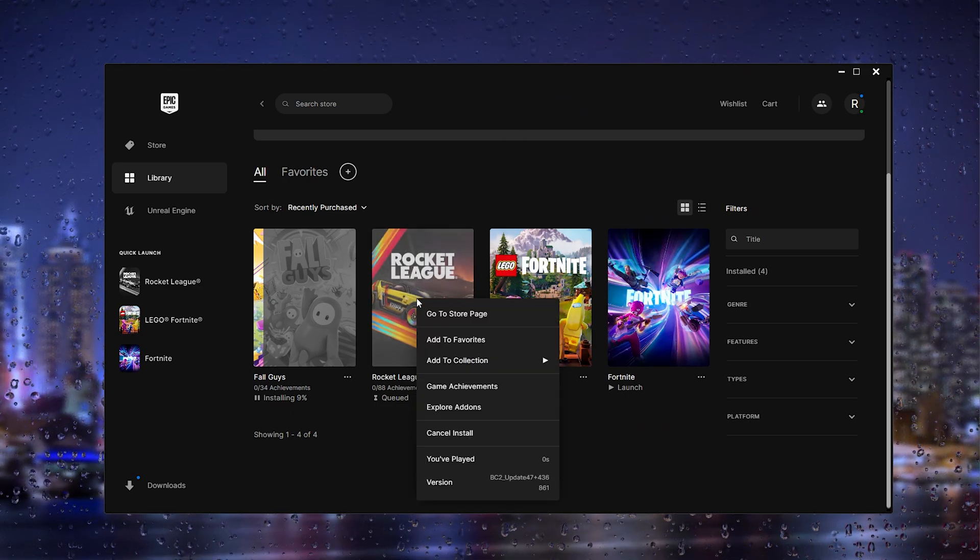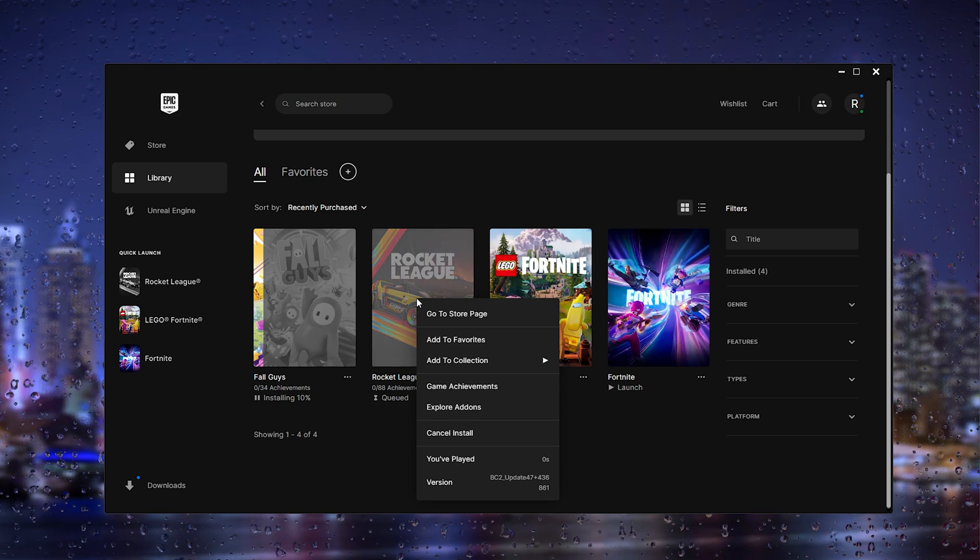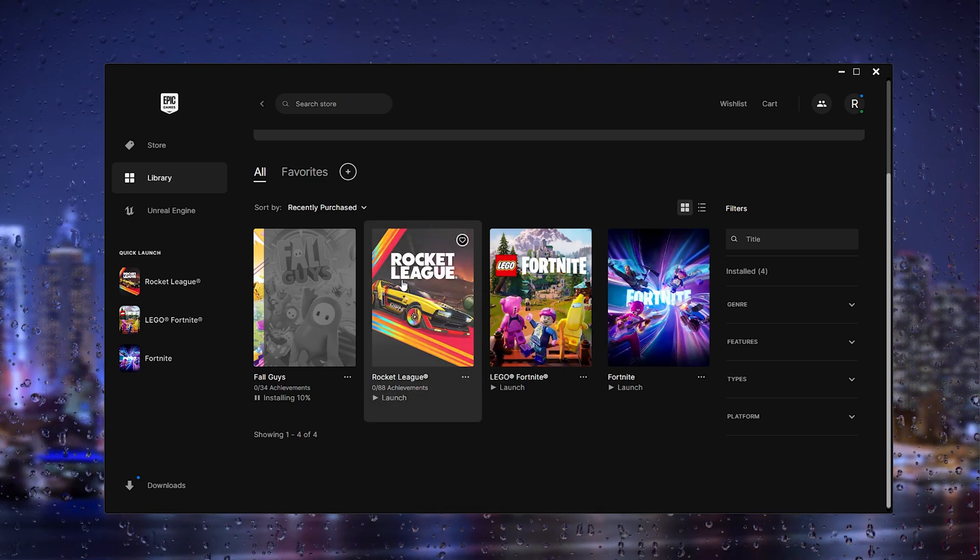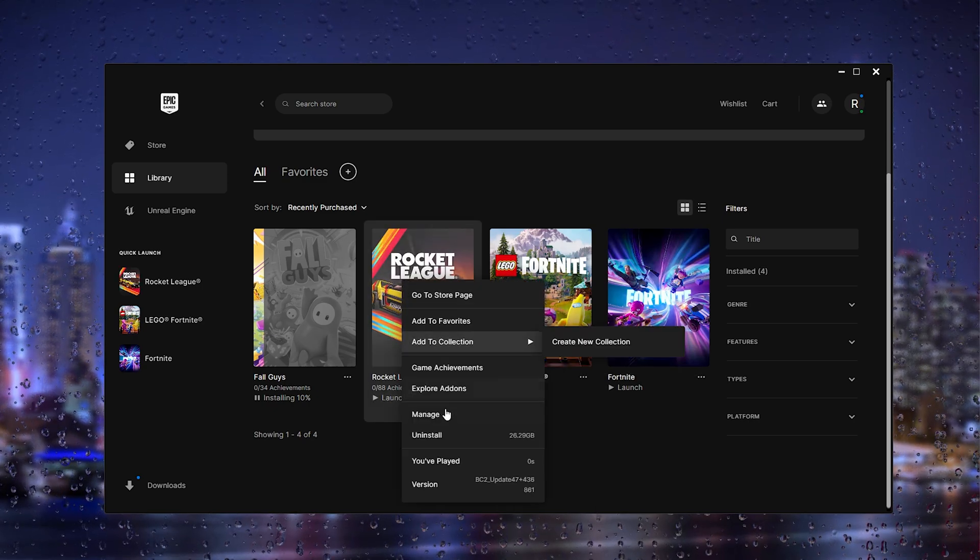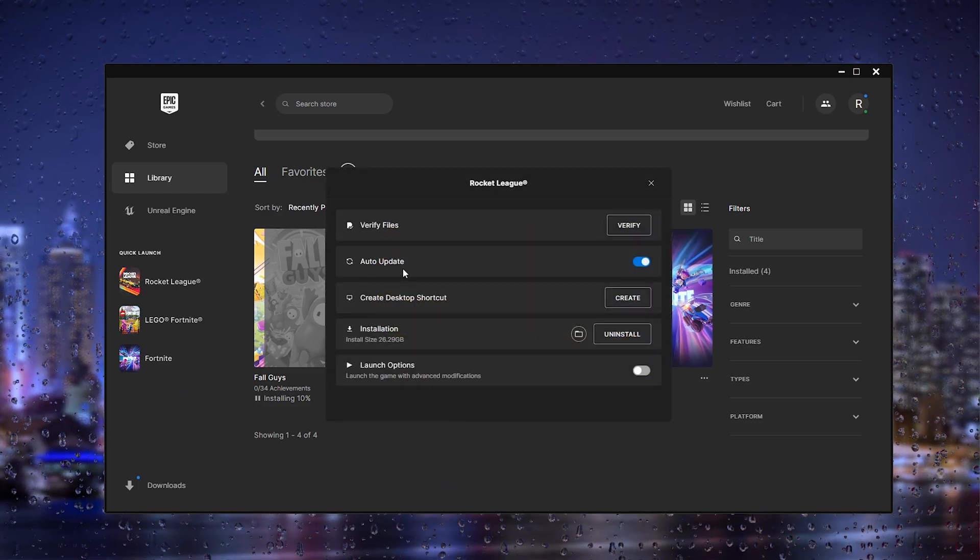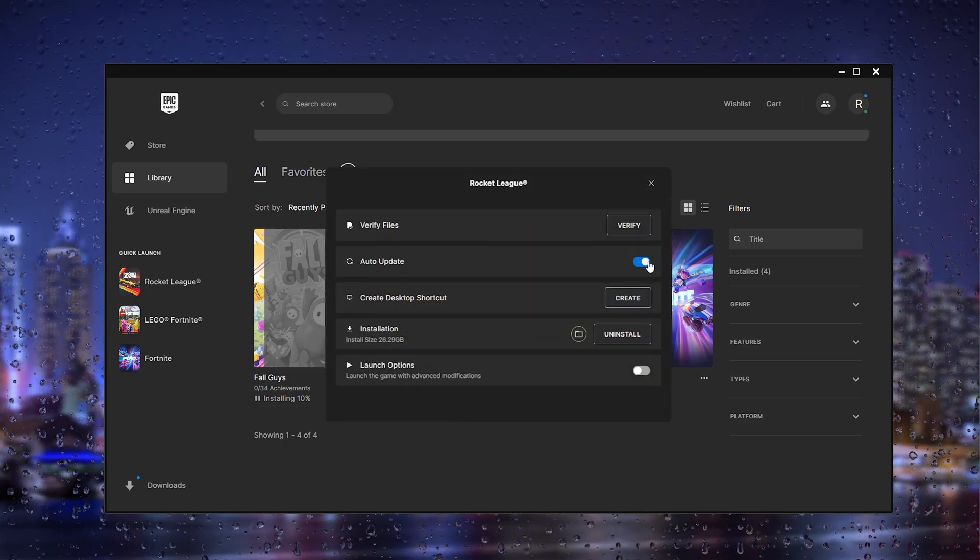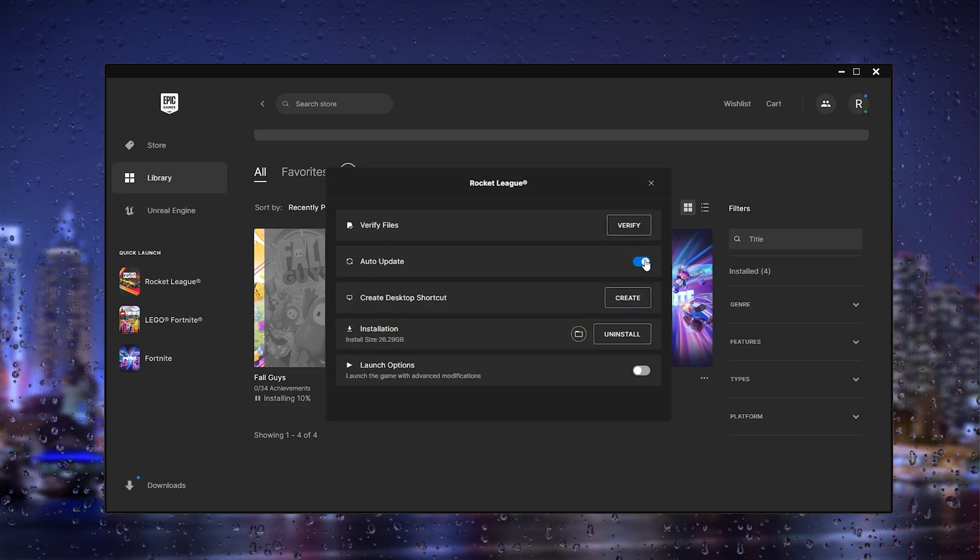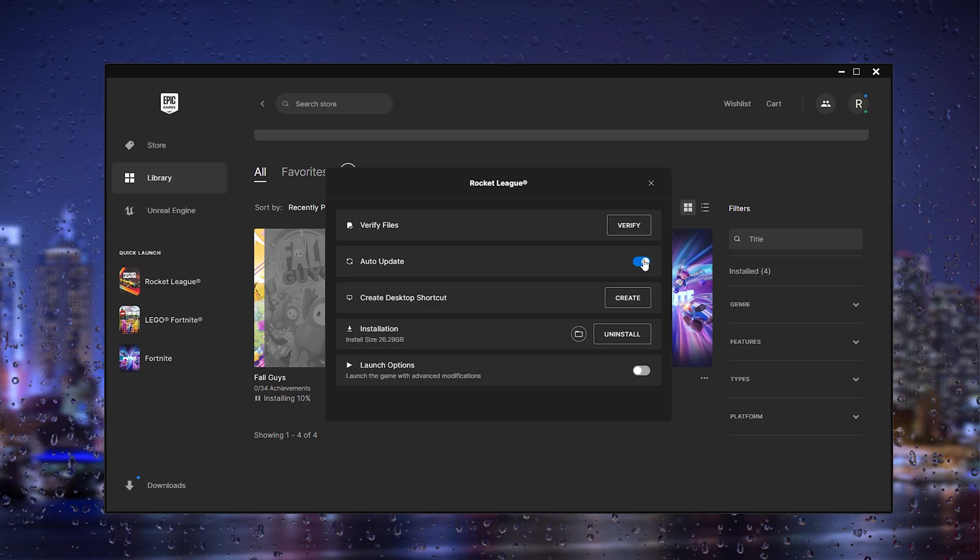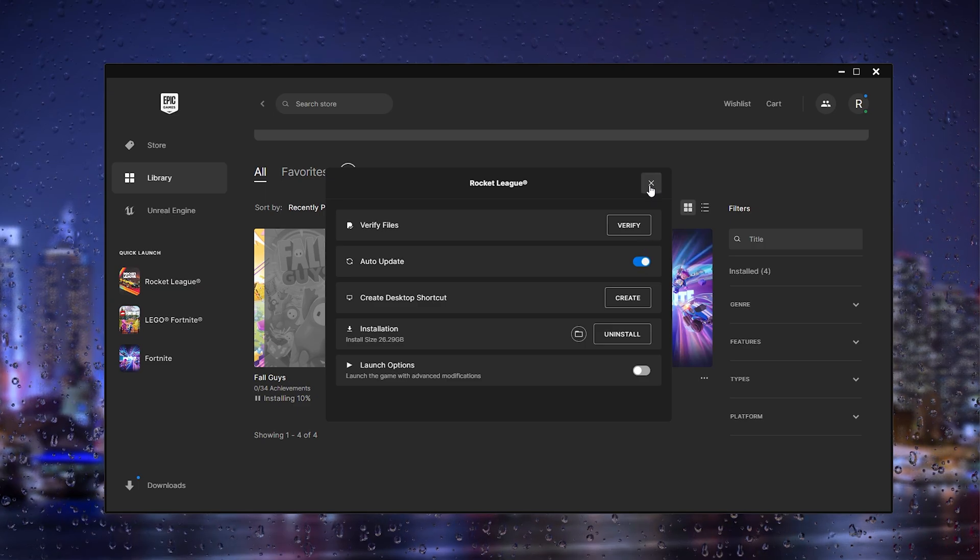What you'll do then is simply go to the game, and from here I'll cancel the installation. Go to manage again and turn on auto-update because then it will make sure you have the latest version of Rocket League and it will run smoothly.